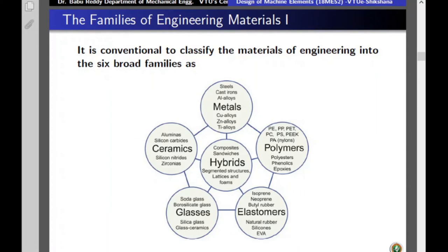In engineering we use different kinds of materials. It is general practice to classify engineering materials into six categories: metals, which are most popularly used; ceramics such as silicon nitrides or zirconias; polymers, commonly known as plastics; elastomers, also called rubbers such as natural rubber, neoprene, and butyl rubber; glasses such as silica glass and soda glass; and finally composites, also called hybrids, which are combinations of materials.